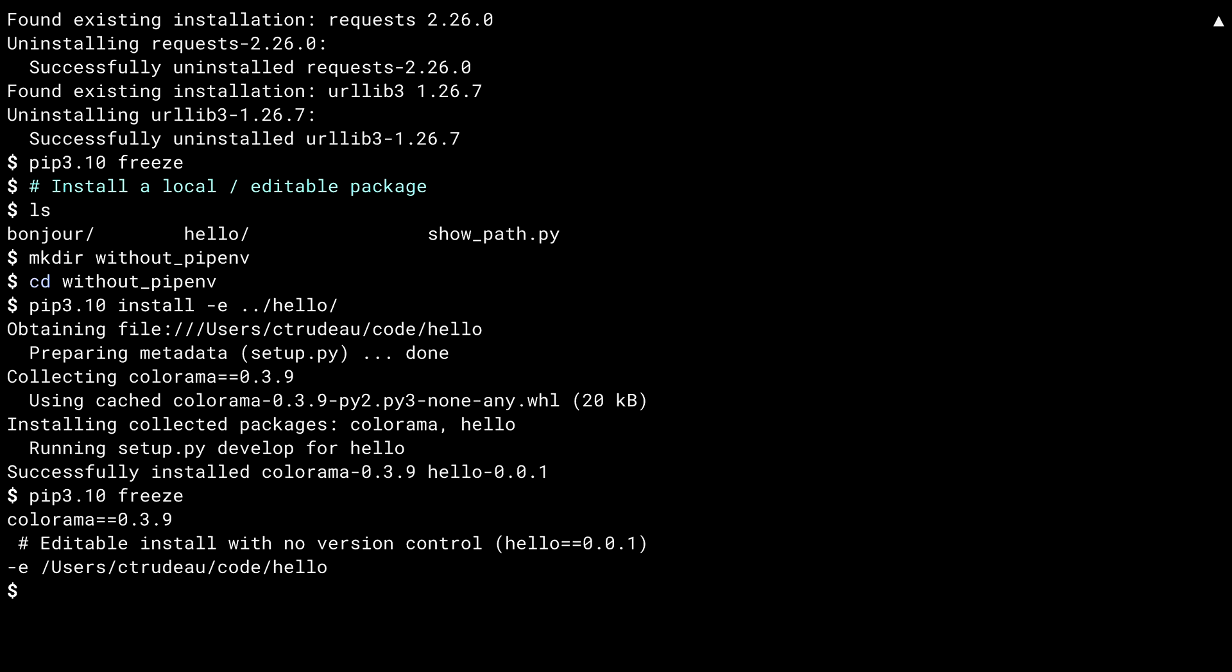Doing a freeze shows the Colorama library and the hello package, and a comment telling you that the hello library was installed in editable mode. If hello had version control information in it, like a .git folder, this would also show you what the upstream repo's URL was. Let me quickly show you how hello specifies its dependencies.